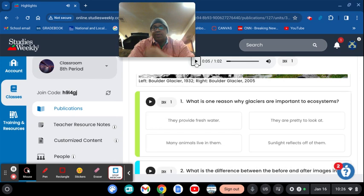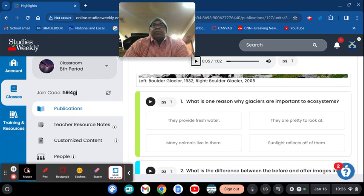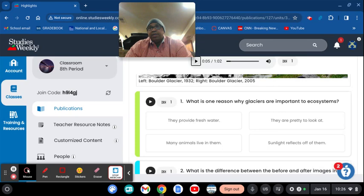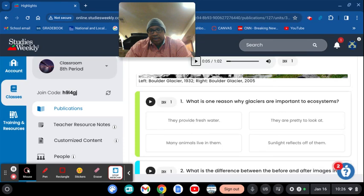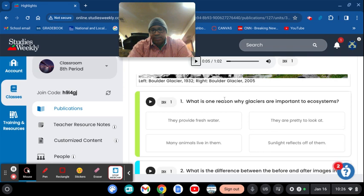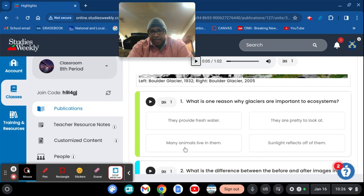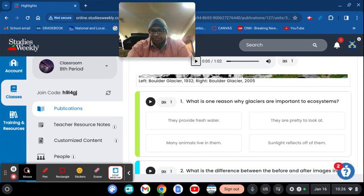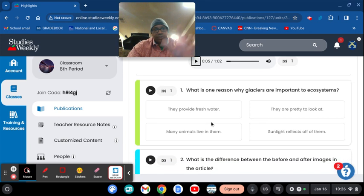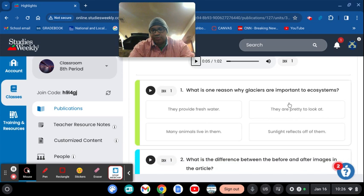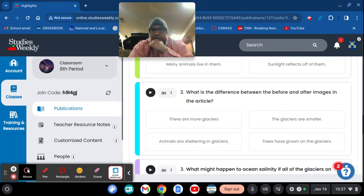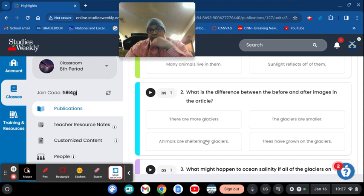Here's the very first question I want us to do. Now, this is going to be a homework assignment. So all I want you to do in your notebook or your Chromebook is just write down number one and write down the answer. What is one reason why glaciers are important to the ecosystem? They provide fresh water, animals live on them, they're pretty to look at, sun reflects on them. Why do you think they're important to the ecosystem? So for number one, just write down number one and then write whichever answer you think is best.